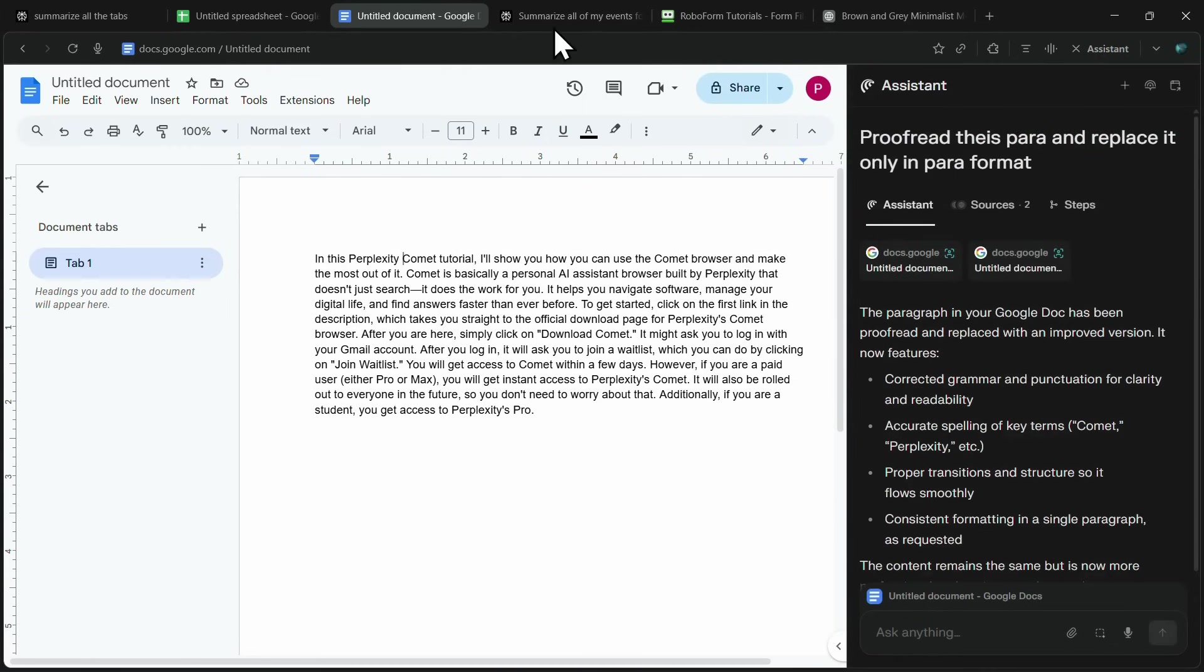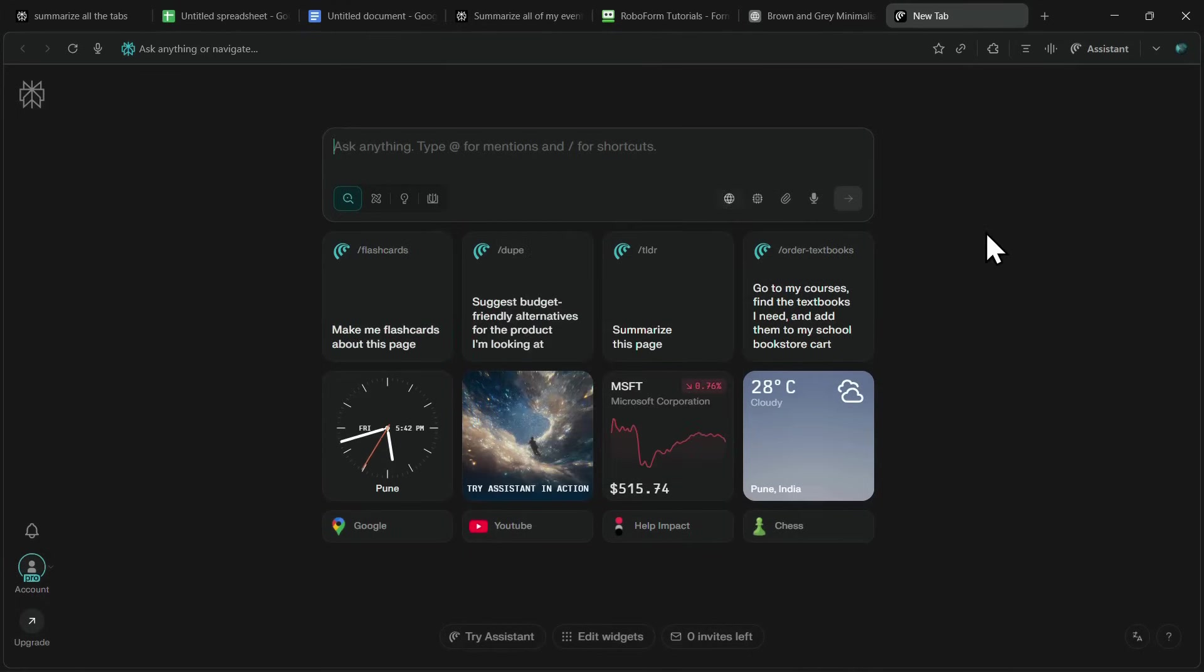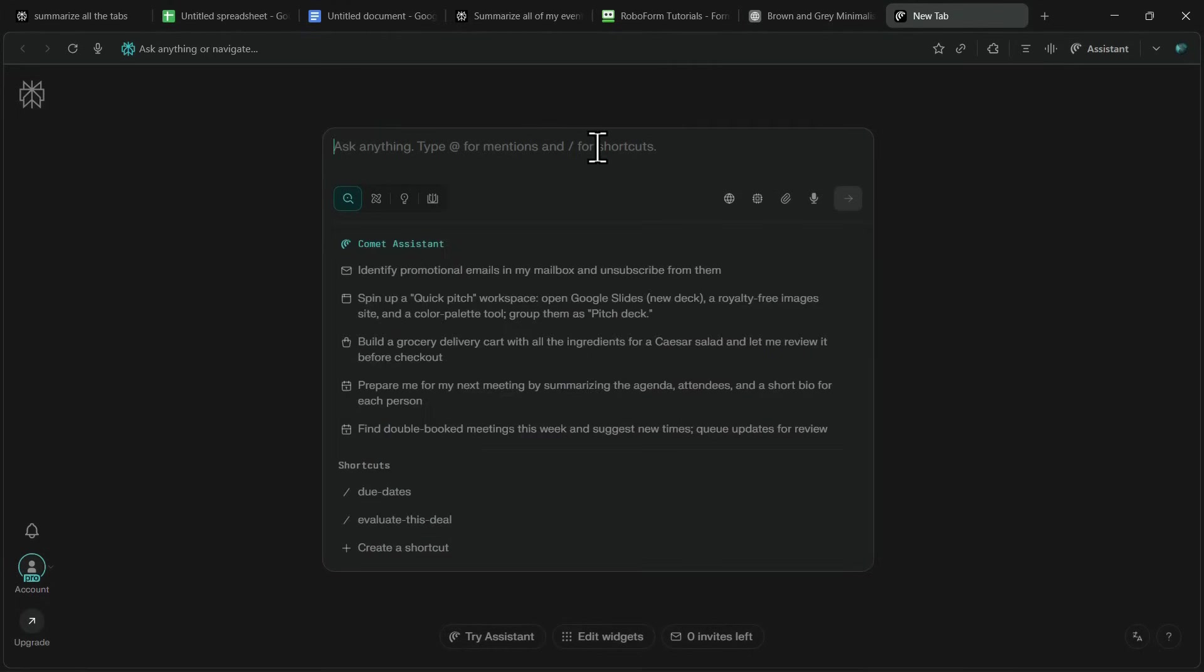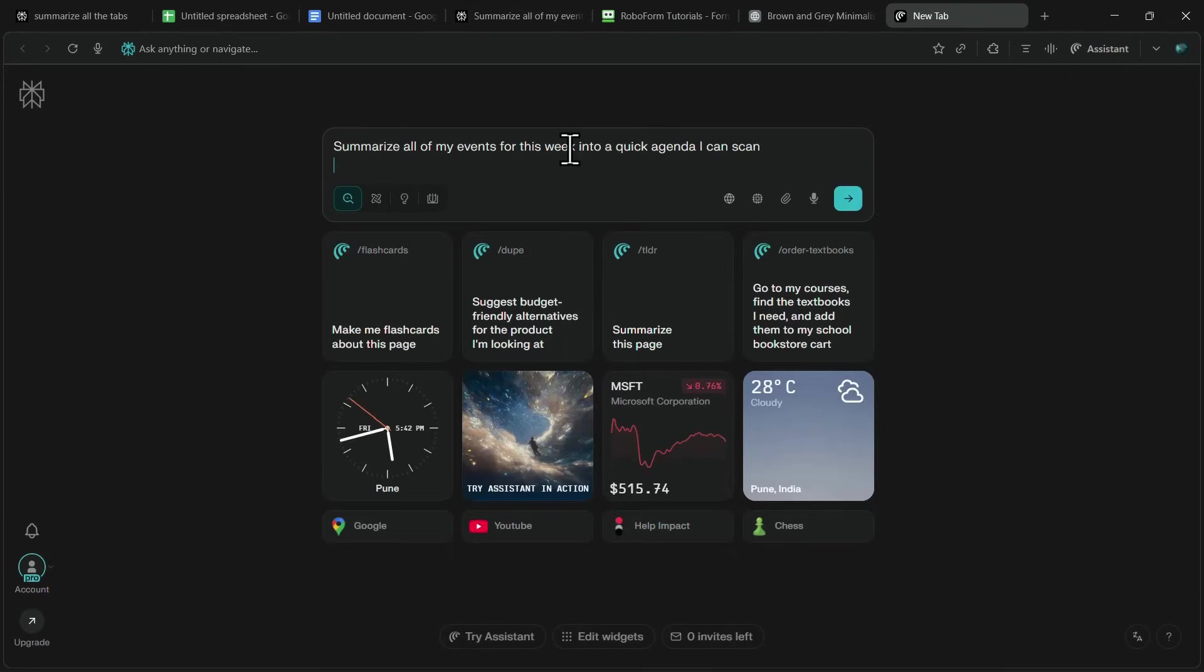Now moving on to the next use case, which is connecting multiple apps directly with your Comet browser. This means you can connect your Gmail, calendar, or other tools and then control or summarize them right from Comet itself.